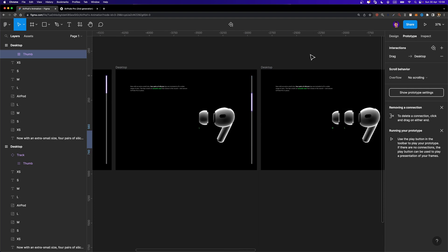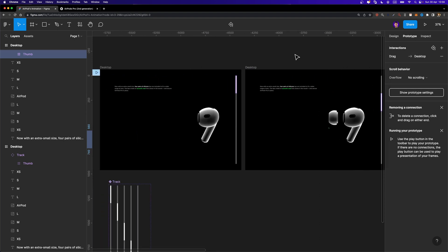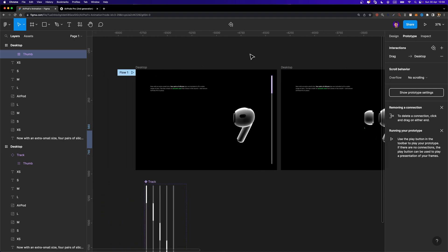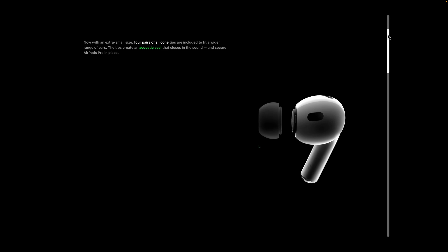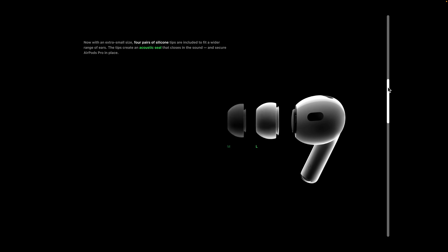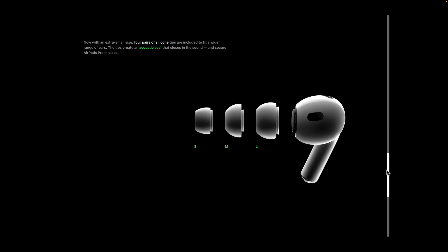Now it's time to check out our animation — let's see whether it works. I'm going to hit Play. I'll click and drag the thumb down. There we go, it's animated. The next earbud that appears is large, then medium, then small, and finally extra-small. That's perfect.